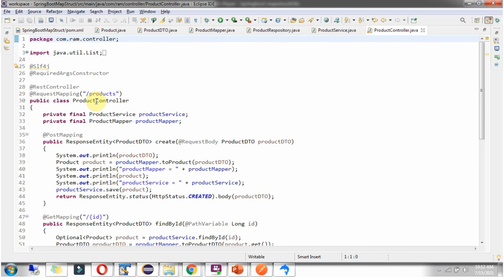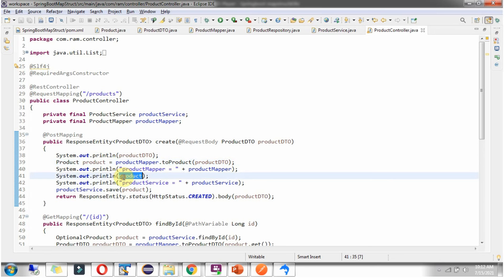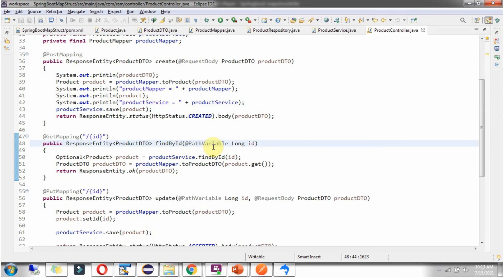Here I have defined the class ProductController, which is a RestController. It has a create method — the incoming JSON will be converted to a ProductDTO object, and then I am converting the ProductDTO to a Product object using ProductMapper, and that Product object is saved into the ProductTable. It also has a findById method which accepts an id as a path variable, gets the Product object based on the ProductId, converts it to ProductDTO using ProductMapper, and returns the ProductDTO.